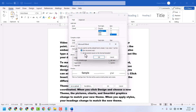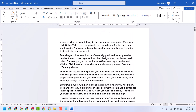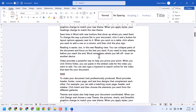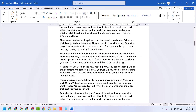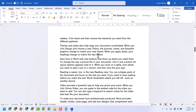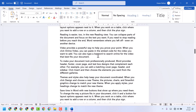Here, select All Documents, then click OK. This way you can fix and resolve this problem.